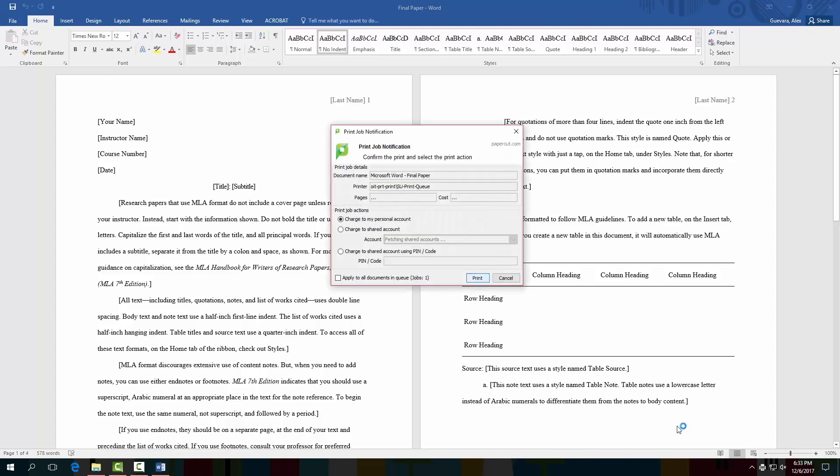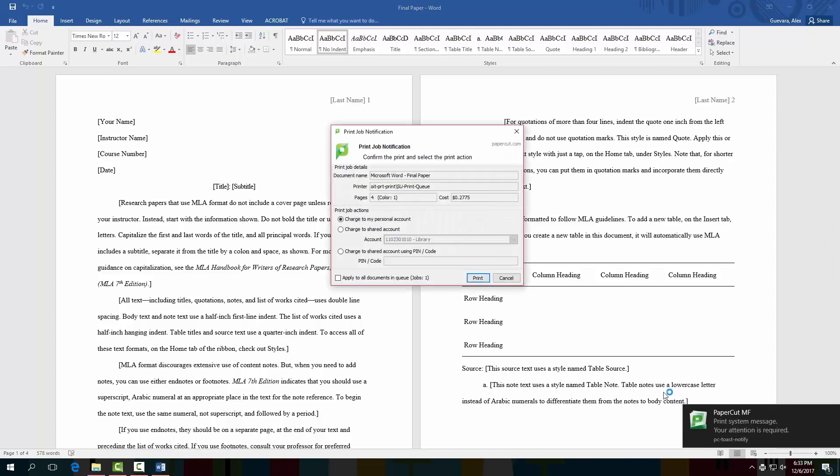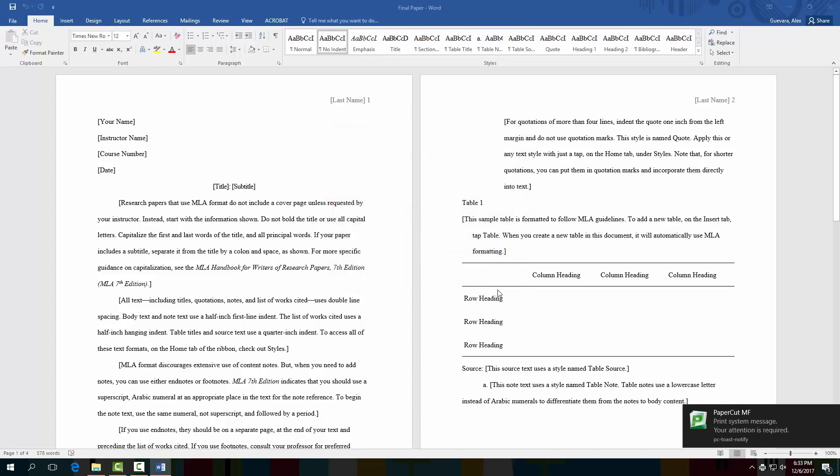A pop-up will appear allowing you to see the details of your print as well as the price. Confirm the details and select print.